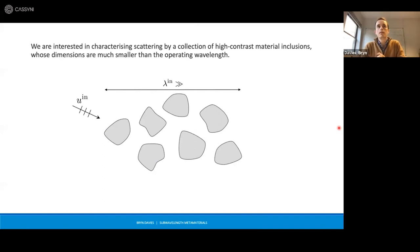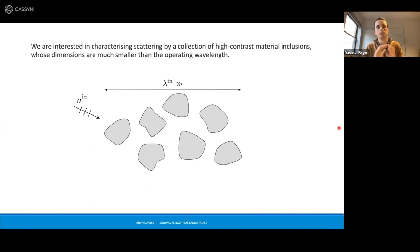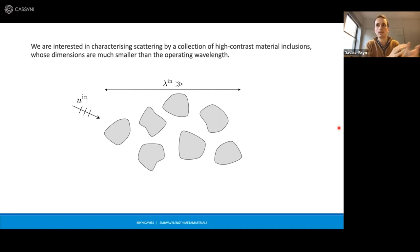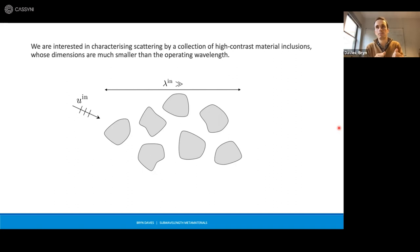We're going to study fundamentally the following problem: we have some disjoint union of material inclusions whose material parameters are highly contrasting with those of the background medium, as is the case for air bubbles in water. Our aim is to derive a first-principles method for characterizing the structure that is sufficiently concise and easy to work with, so that we can efficiently and effectively study a range of interesting problems and applications.